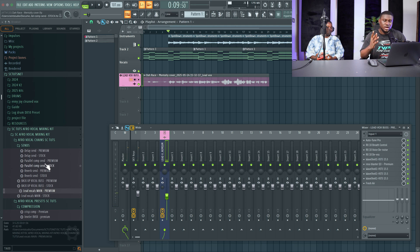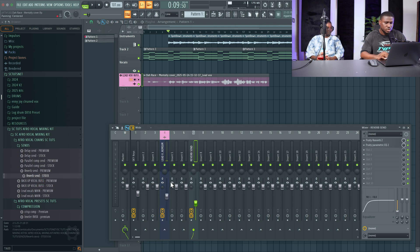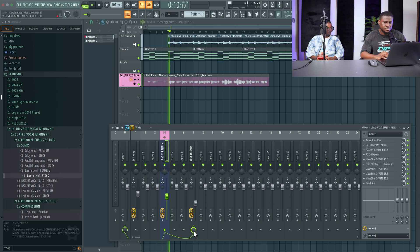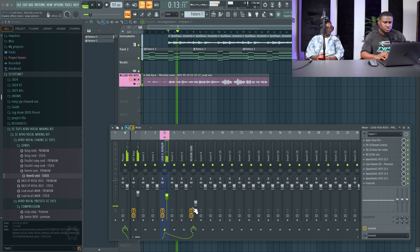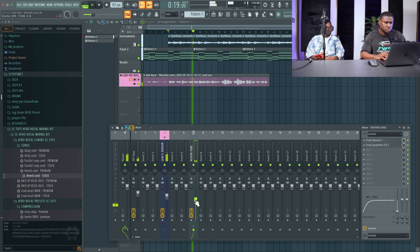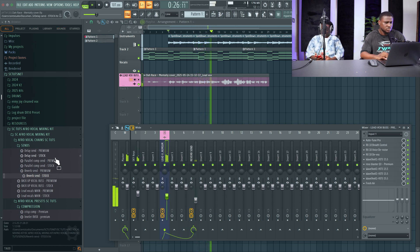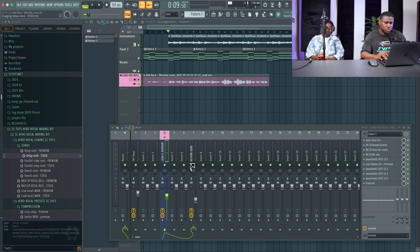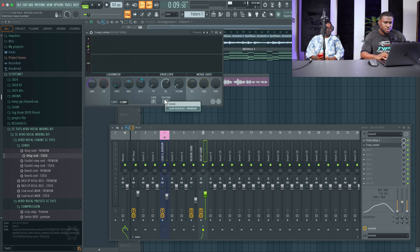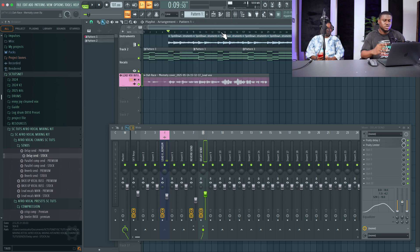Next I'm going to add some sends to add reverb and delay to make the vocals come alive more. I'm going to come down to reverb send — let's use the stock — then come right here and create a send. Then come down to delay send, drop that in, and send the vocals in there. Then come to the limiter, which is ready to automatically control your vocals so the volume doesn't bounce around.